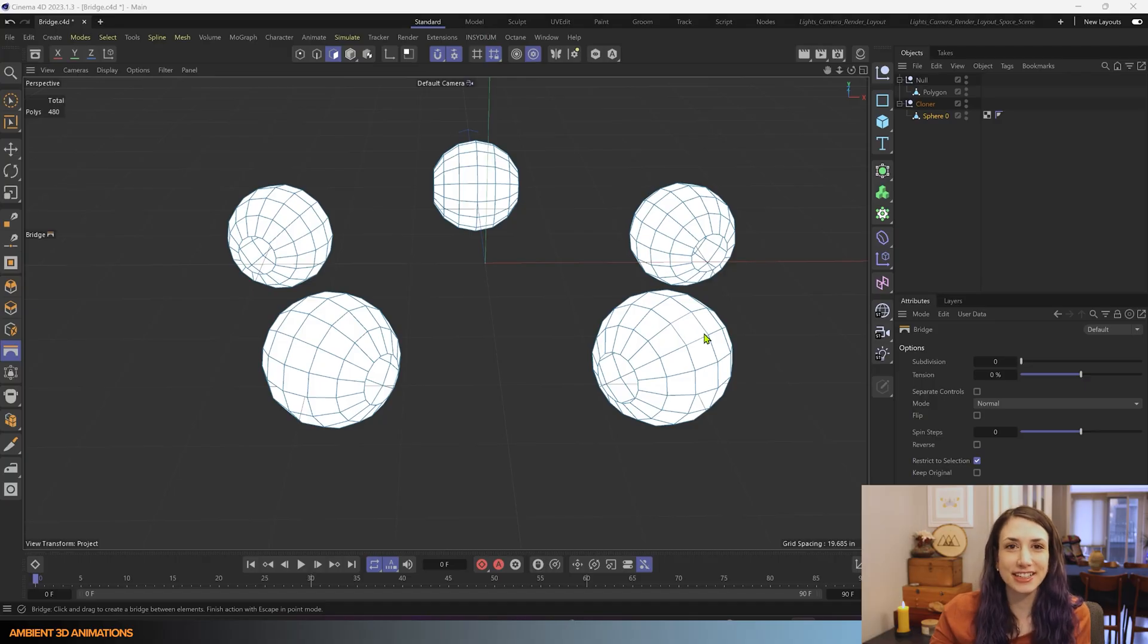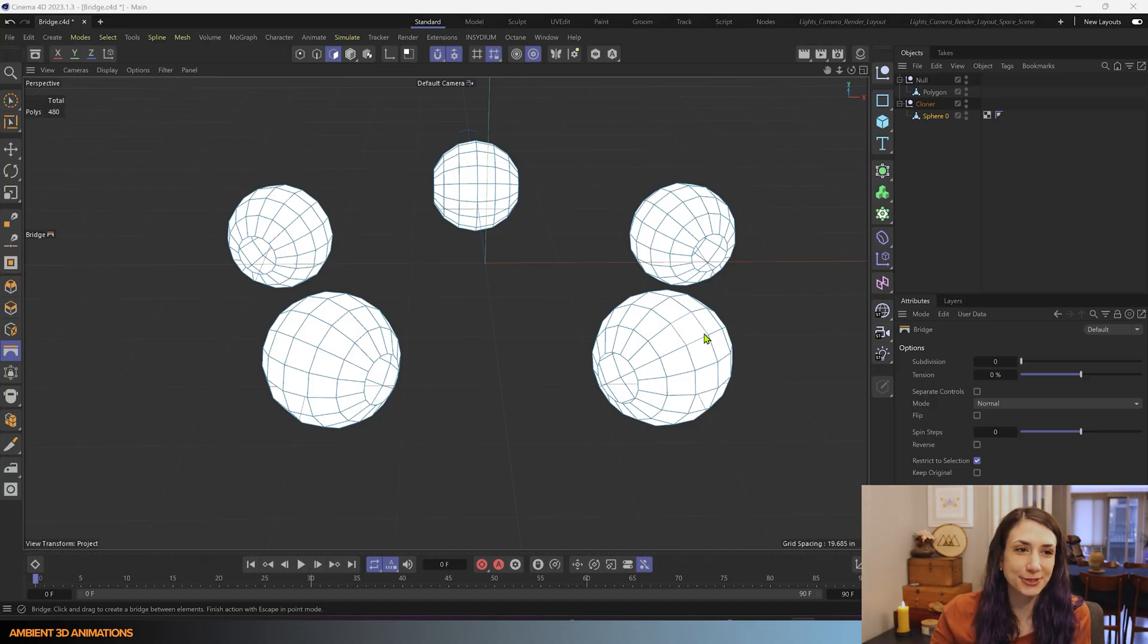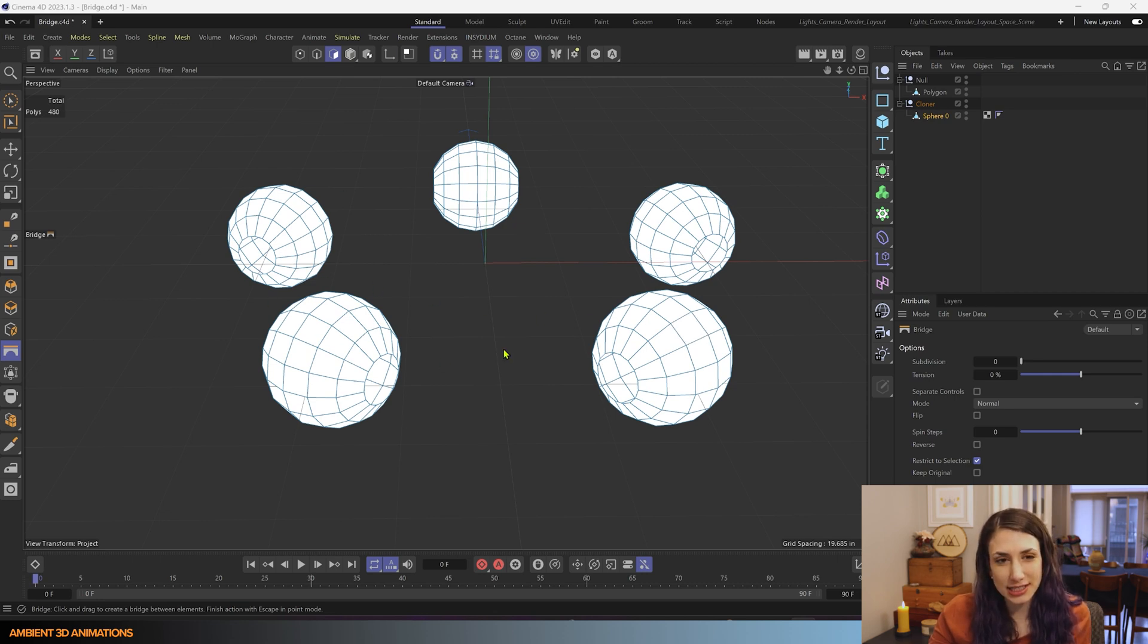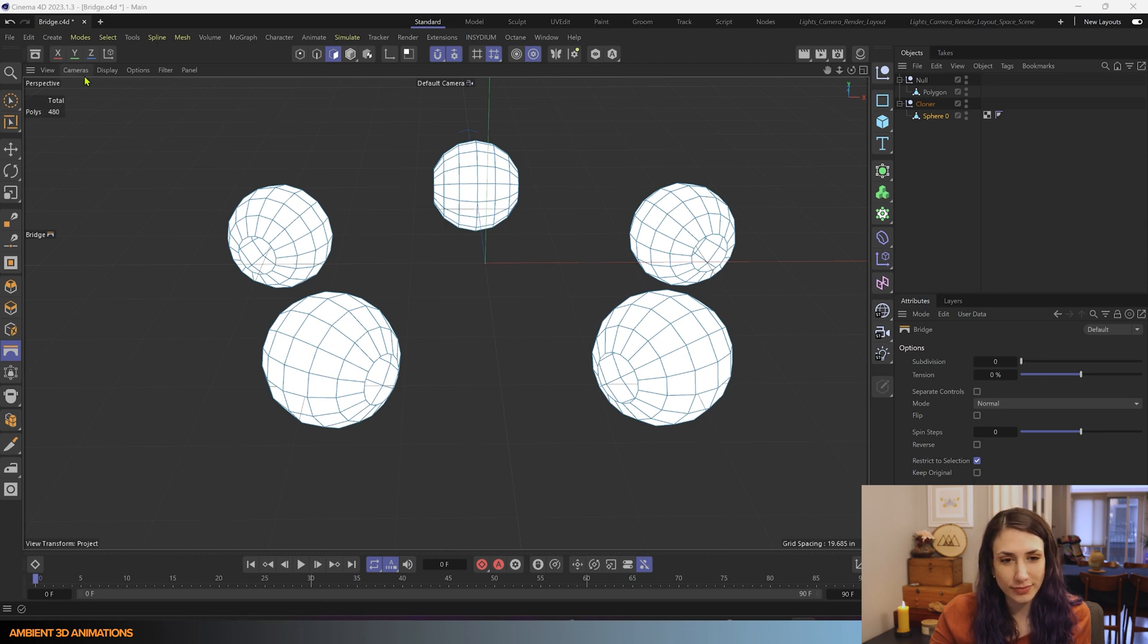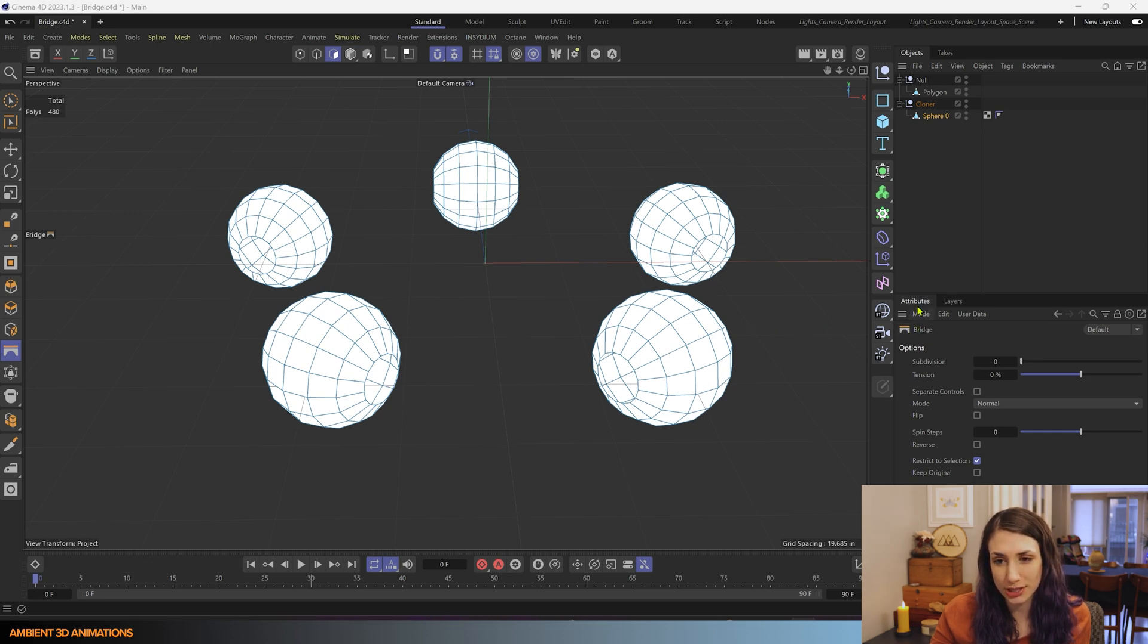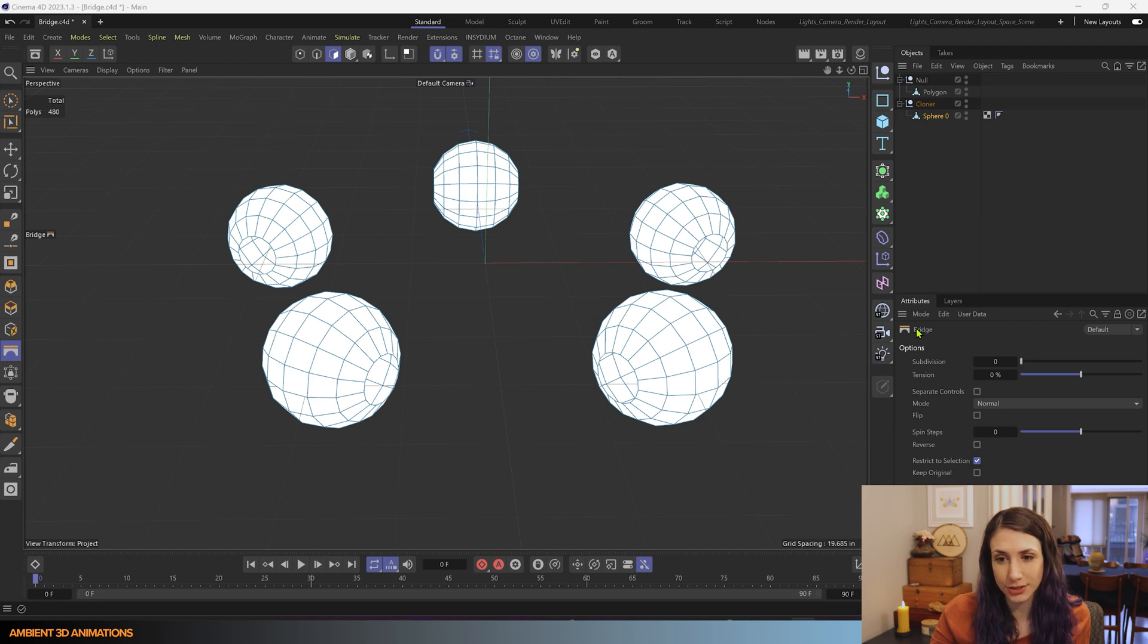So here we are inside of Cinema 4D and we're going to practice using the Bridge tool. I have these spheres here and we're going to bridge them all together. If I hit MB, that is how you activate the Bridge tool and you can see Bridge is in my Attribute Manager after using that hotkey MB.